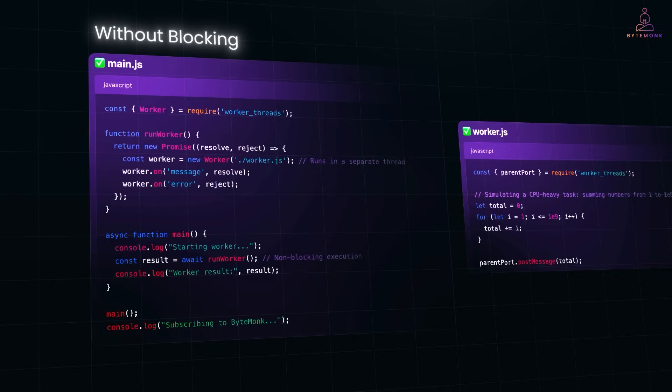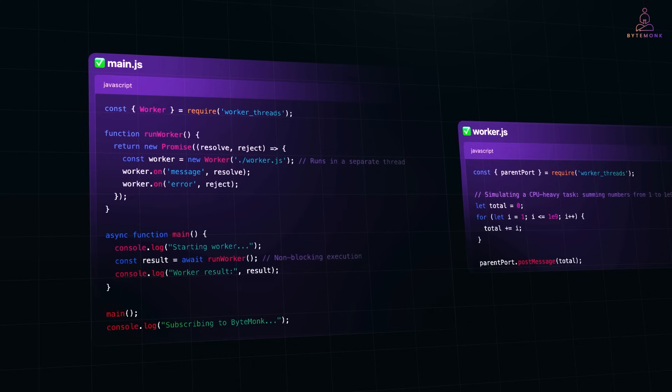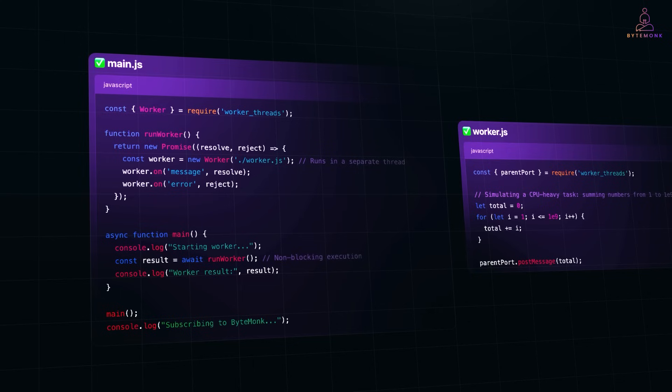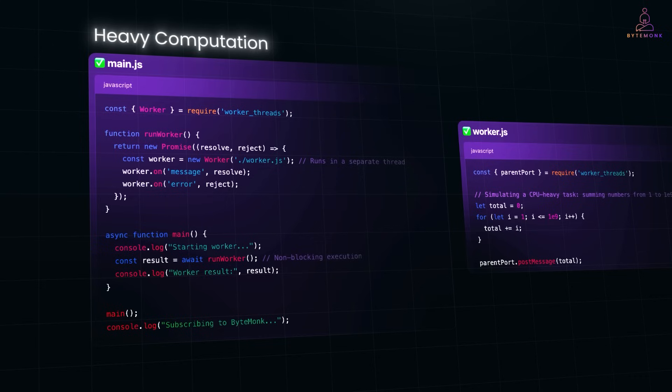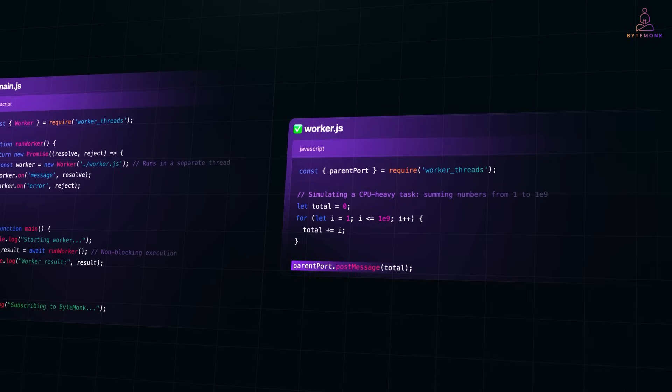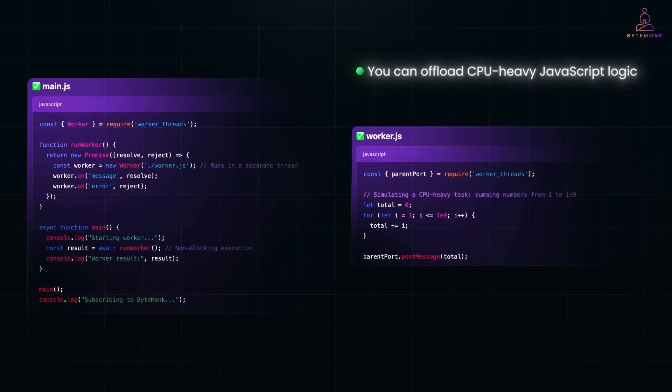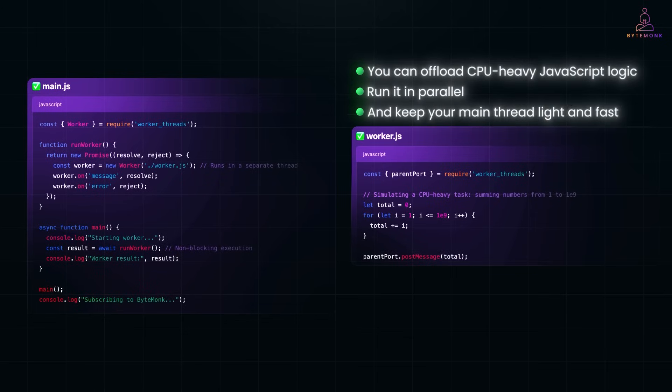Now look at the line right after that, console.log subscribing to ByteMonk. Even though we are doing a CPU heavy task, summing numbers up to a billion, the main thread doesn't freeze. That line runs immediately, showing that our app stays responsive and snappy. Meanwhile, inside Worker.js, we simulate a heavy computation, adding up numbers from one to a billion, and send the final result back using parentPort.postMessage. And this is the real power of worker threads. You can offload CPU heavy JavaScript logic, run it in parallel, and keep your main thread light and fast.